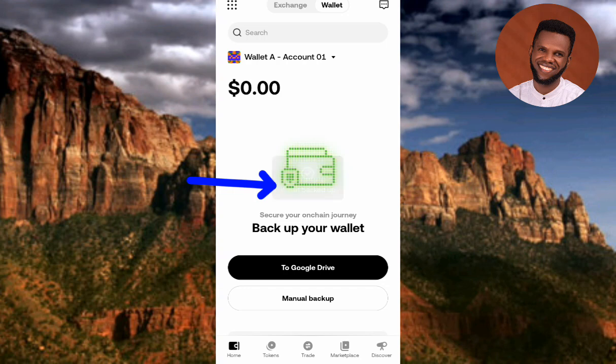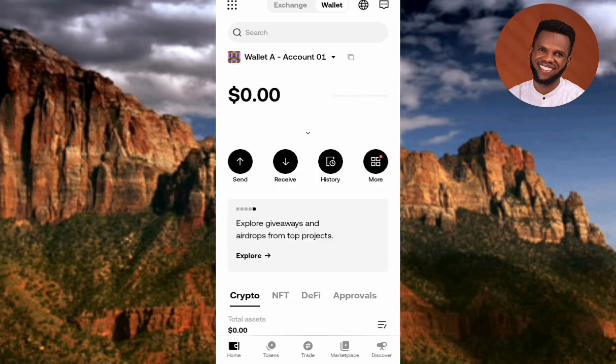Wallet backed up! I've been able to create and back up the OKX wallet. That's how easy you can do it. I've come to the end of this video and I believe it was helpful to you. If it was, please consider liking, subscribing, and leaving a comment. See you in the next upload — bye bye, peace.